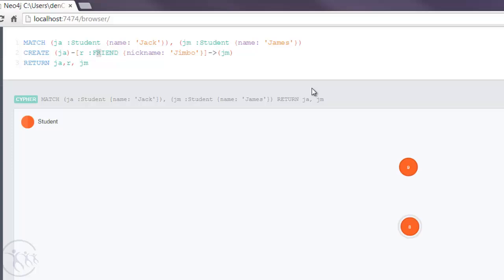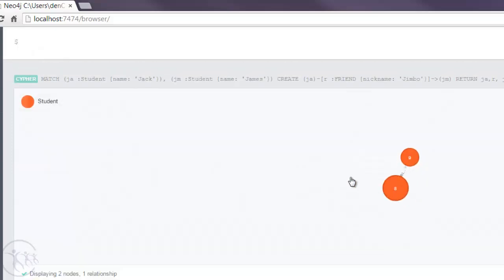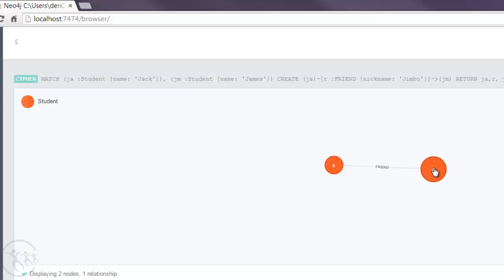So what this will do, it will create a relationship of type FRIEND and nickname Jimbo. So in other words, Jack has a friend of James, and he also has a nickname for that friend of Jimbo. So let's try that. So let's hit the execute button. And there we are, I've created our first relationship within Neo4j using Cypher.